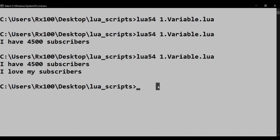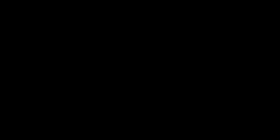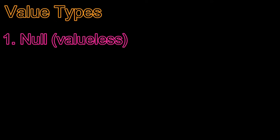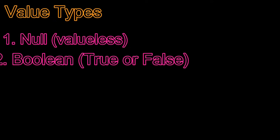Due to this reason, there is no variable types. But there are eight types of value which a variable can store. The first is null, which means valueless. The second type is boolean. It can store either true or false.